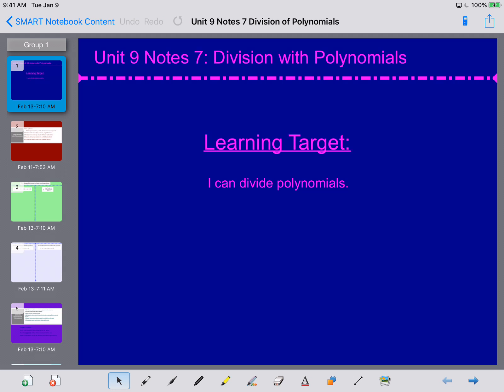Hey ladies and gentlemen, this is Mrs. Beckman here, and today we're going to be going over Unit 9, Notes 7. We're going to be talking about divisions of polynomials.